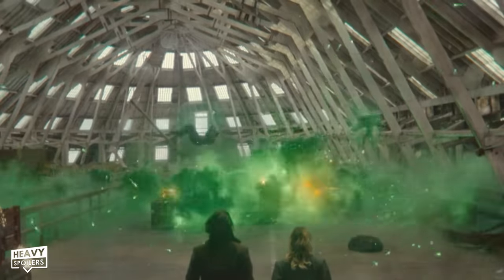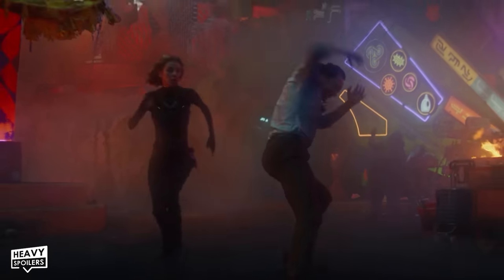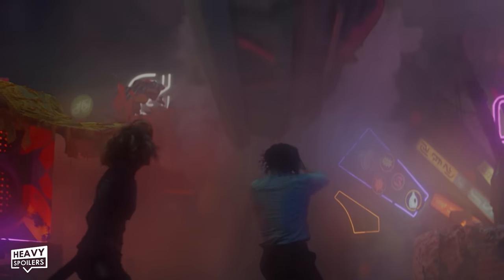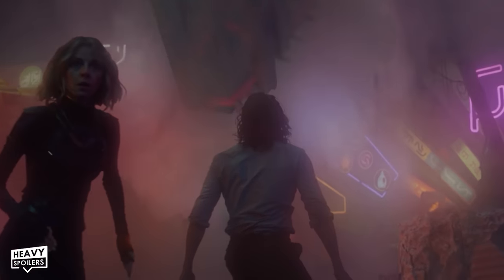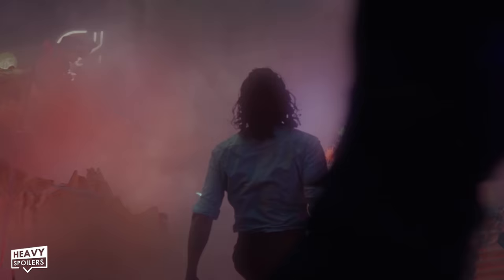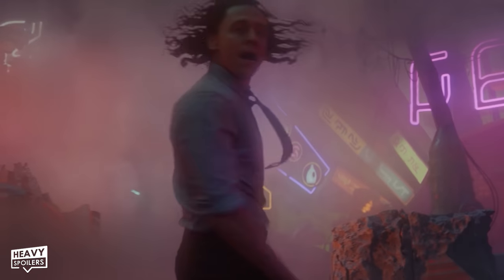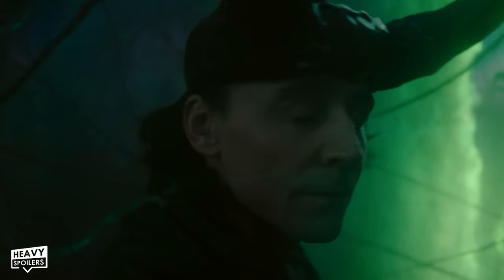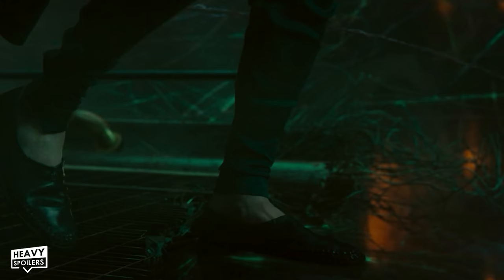Loki has used his green gravity powers in the past to repel people away, and even used it last season to keep a building from falling on top of him during an apocalypse on Lamentis. The invisible stairs that Loki makes for himself on his way to the throne during the Season 2 finale appear to be an extension of his gravity manipulation powers.